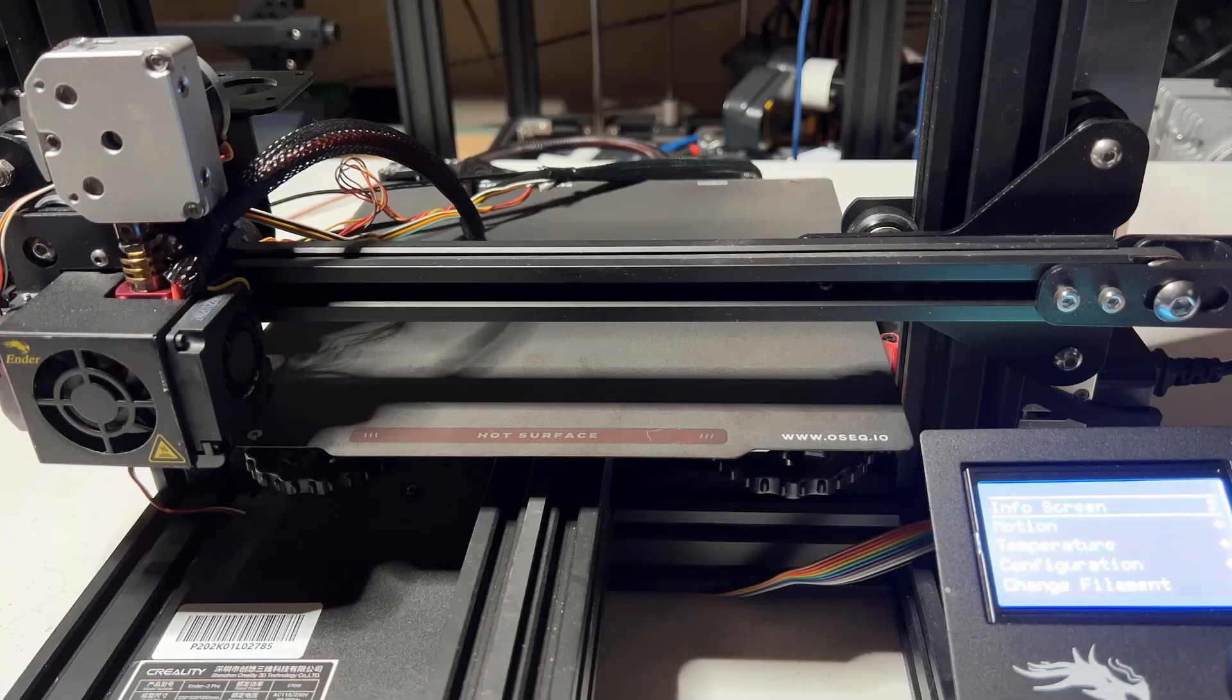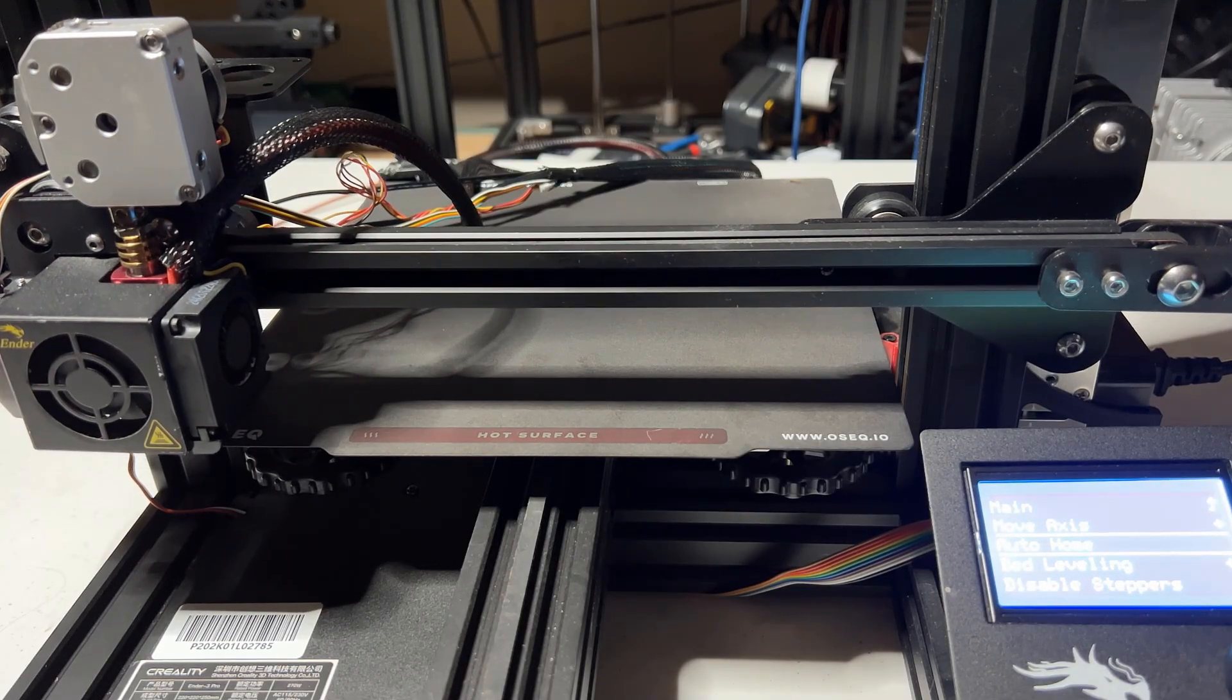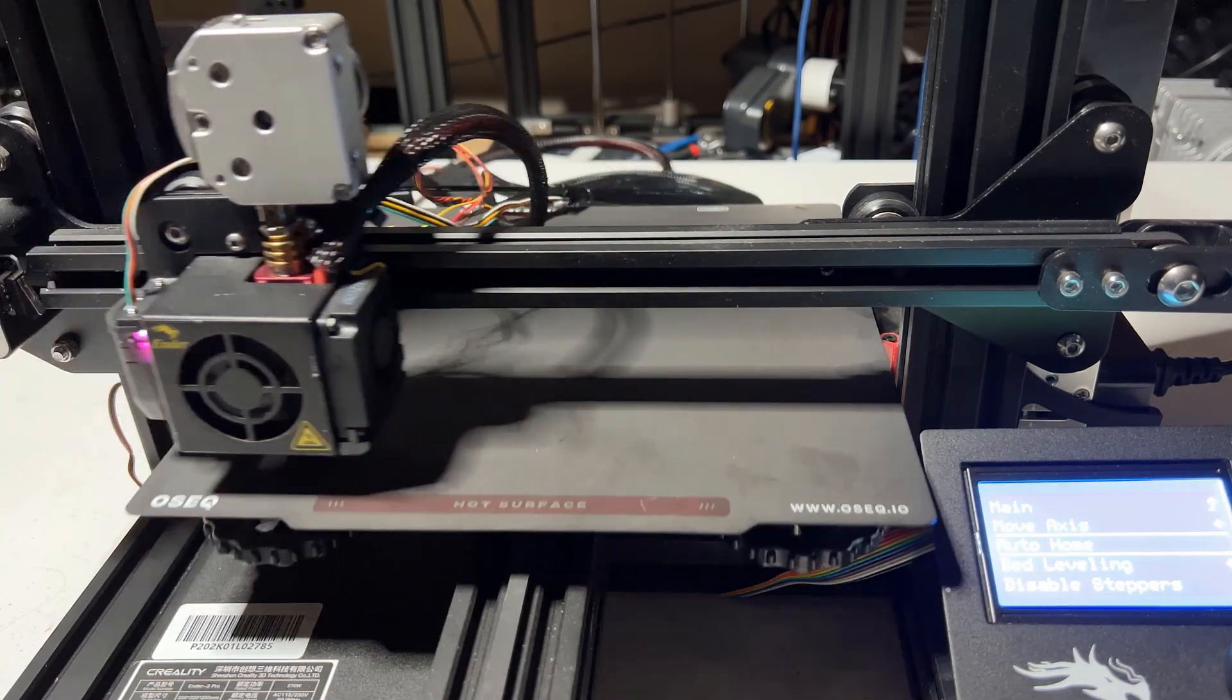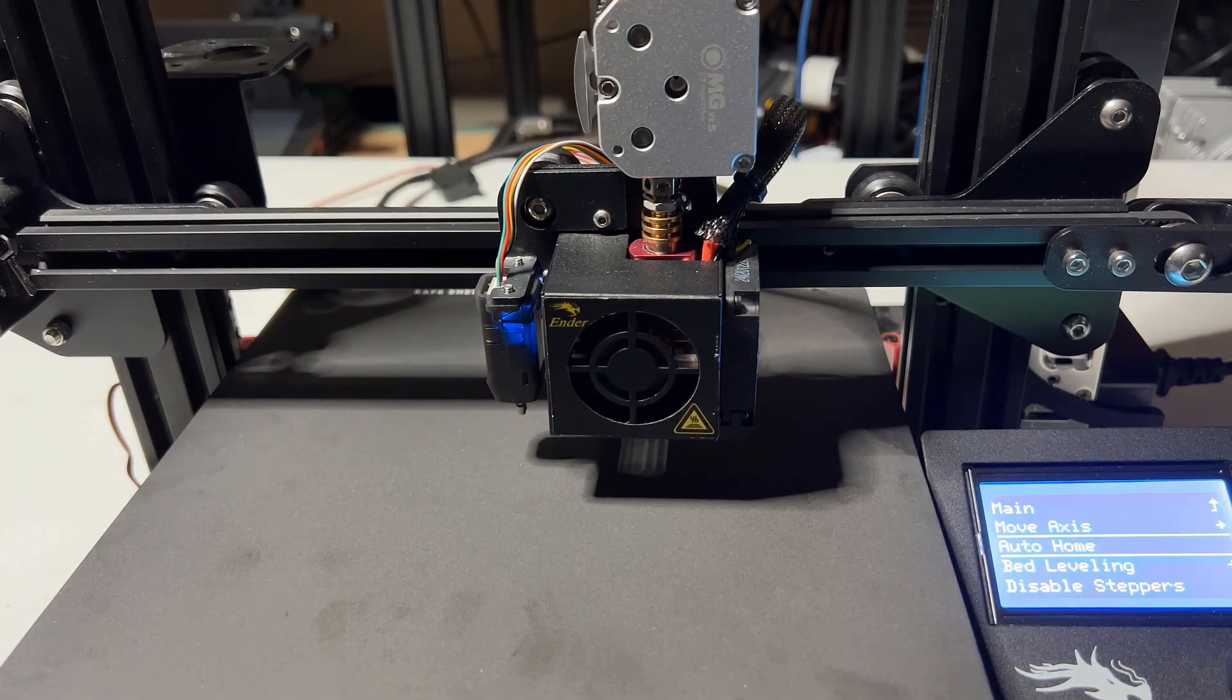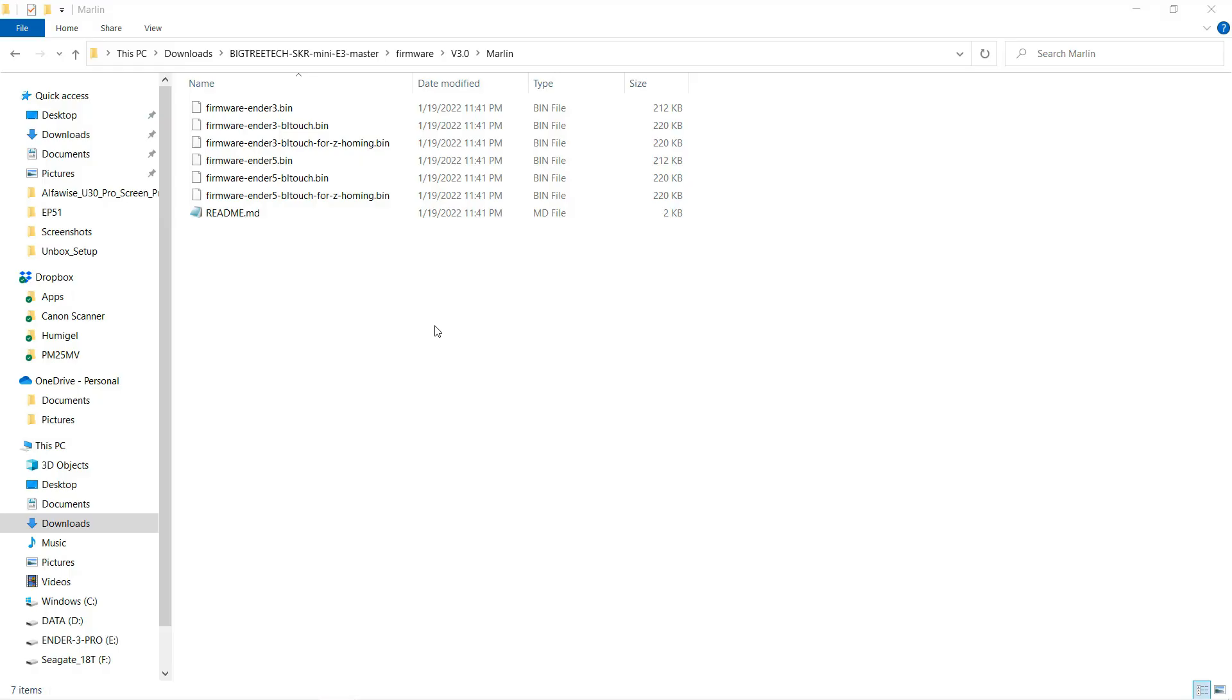Let's try auto home again, and this time it moves to the center of the bed. The CRTouch is working, but it didn't come down to probe the bed. It seems this firmware is also not for our setup.